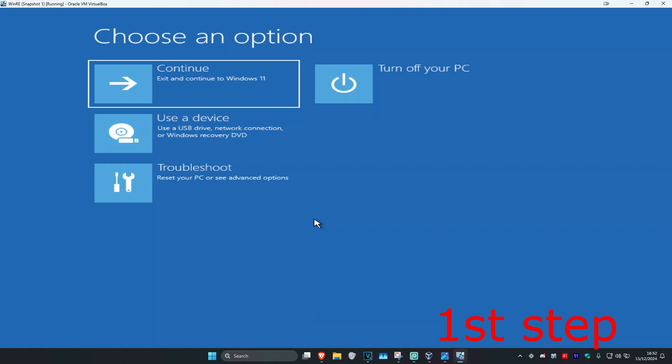So guys, for the first step you want to get into this screen. Now to get here you want to turn off your computer from the power button and then turn it back on again. Then you want to quickly turn it off again and then turn it back on again. You want to repeat this three times.